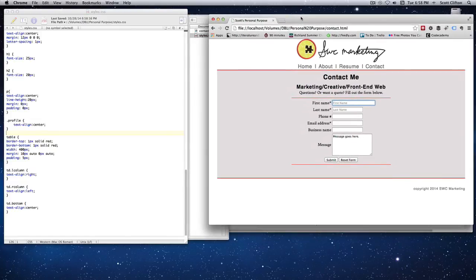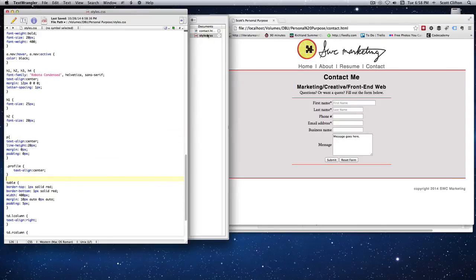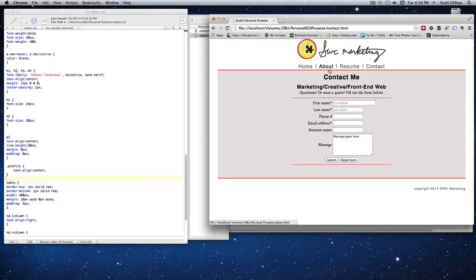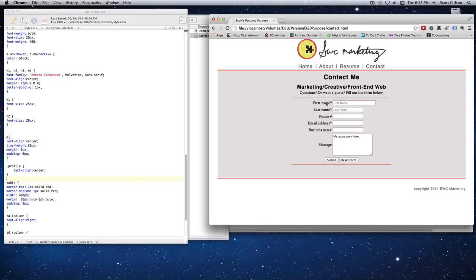You can submit the form and it'll go to an email address once it's on a web server — it won't go anywhere right now but once it's on a website it should work. That's the basics of creating a contact form. You can use a field set for styling or use the table element, and it makes it simple and organized. Work on that and I'll look forward to seeing your project.